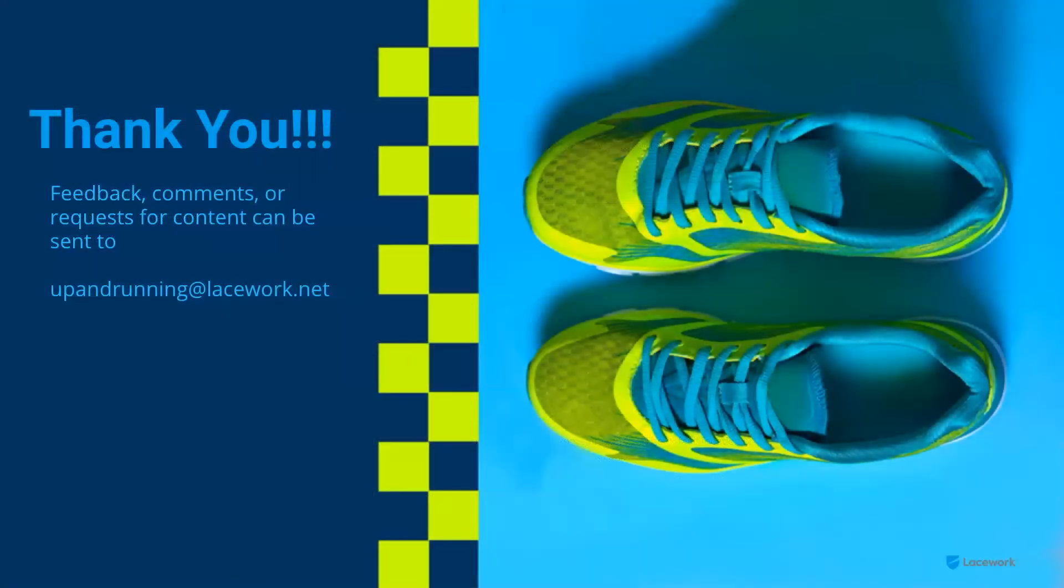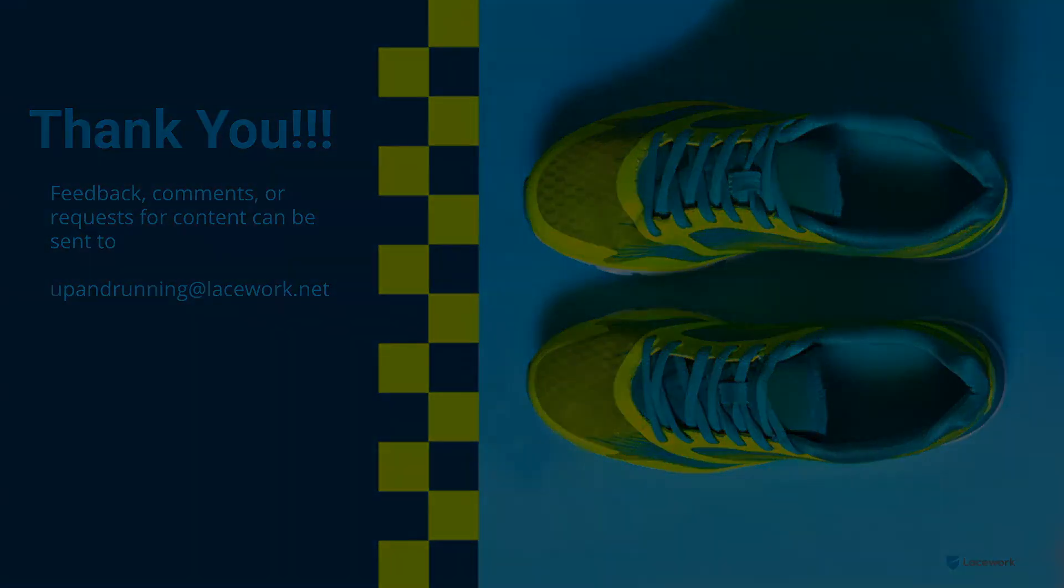And with that, that brings us to the end of up and running with Lacework. Hopefully you were able to get yourself set up and configured for the terraform provider for Lacework. If you've got any feedback, comments, requests for content, be sure to send it to us at upandrunningatlacework.net. And until then, happy automating. We'll see you next time.